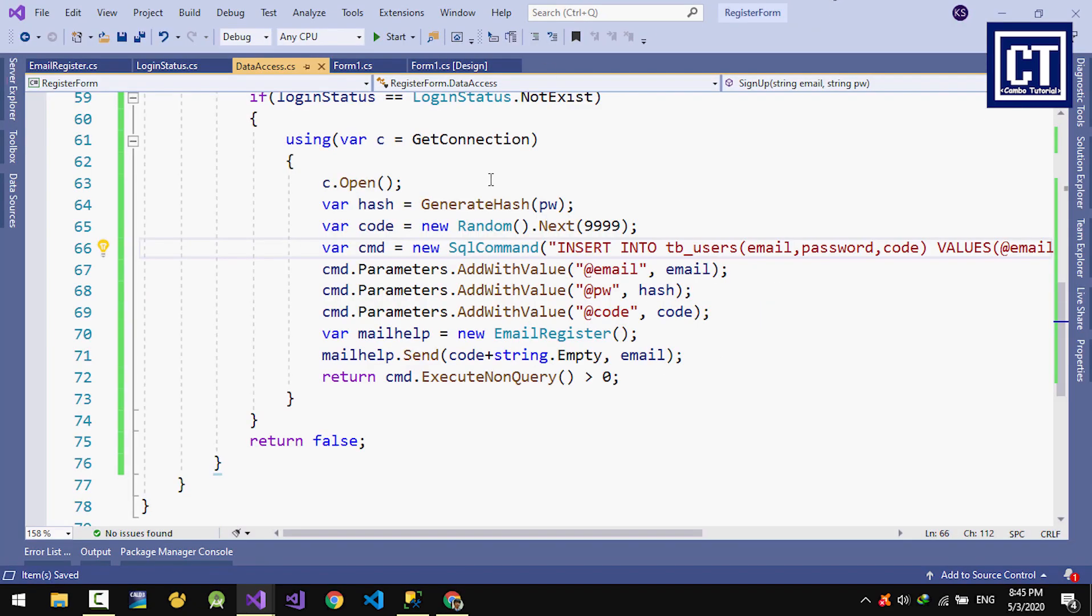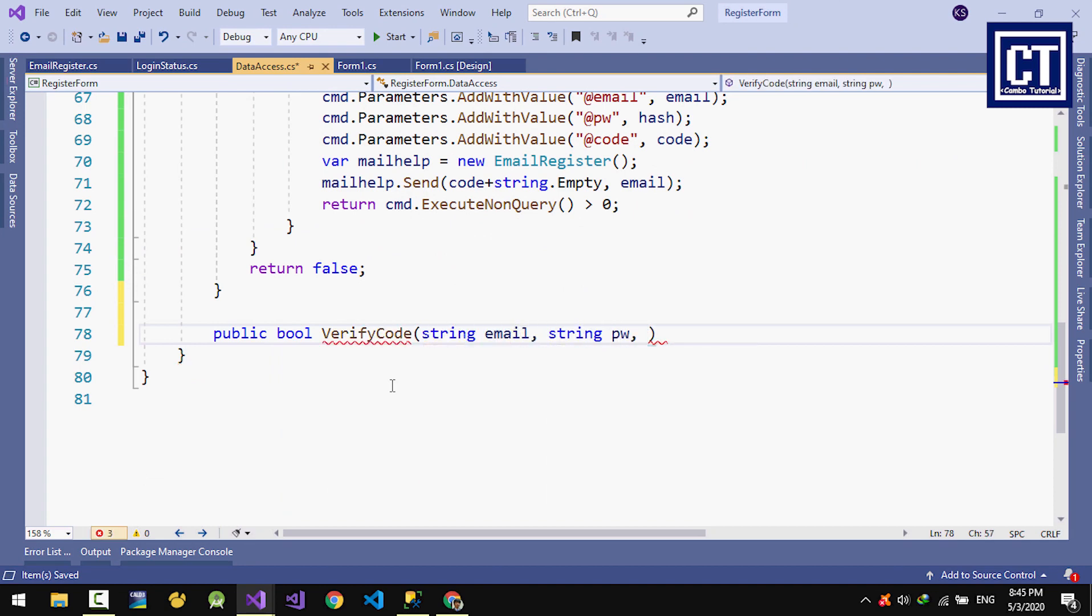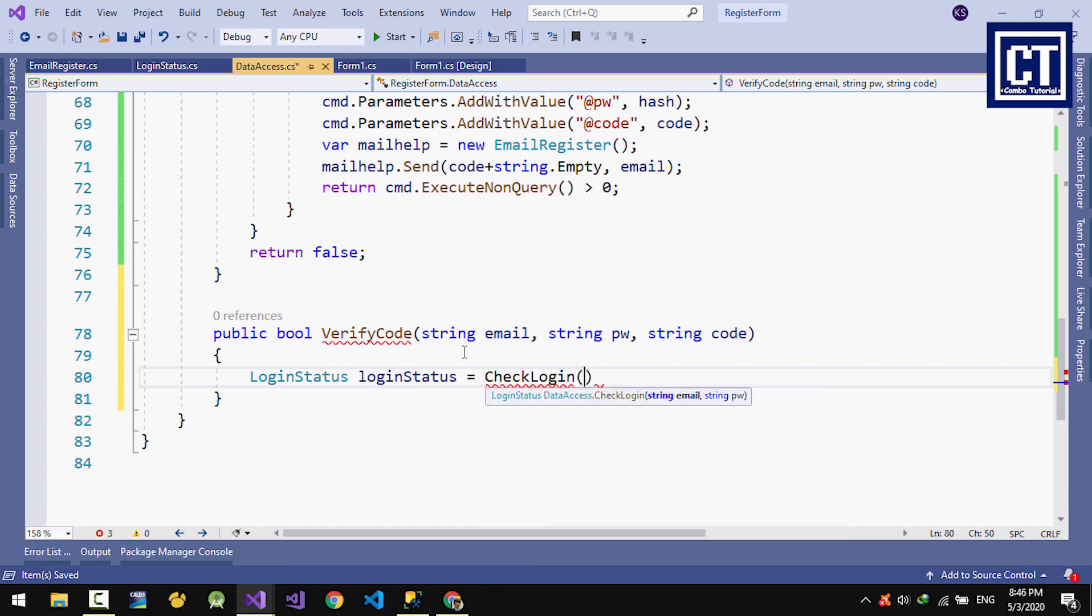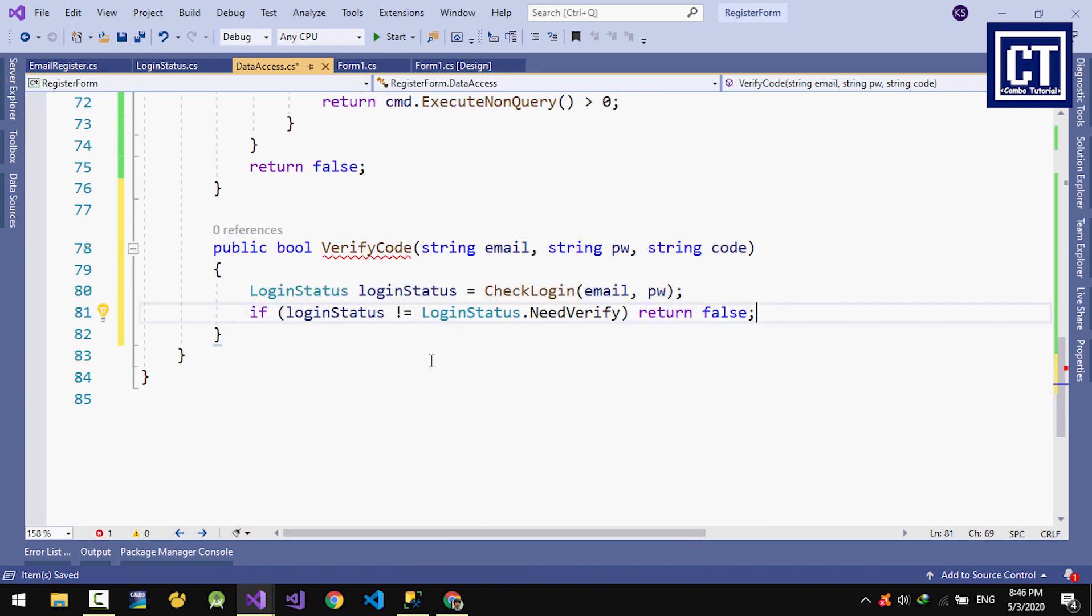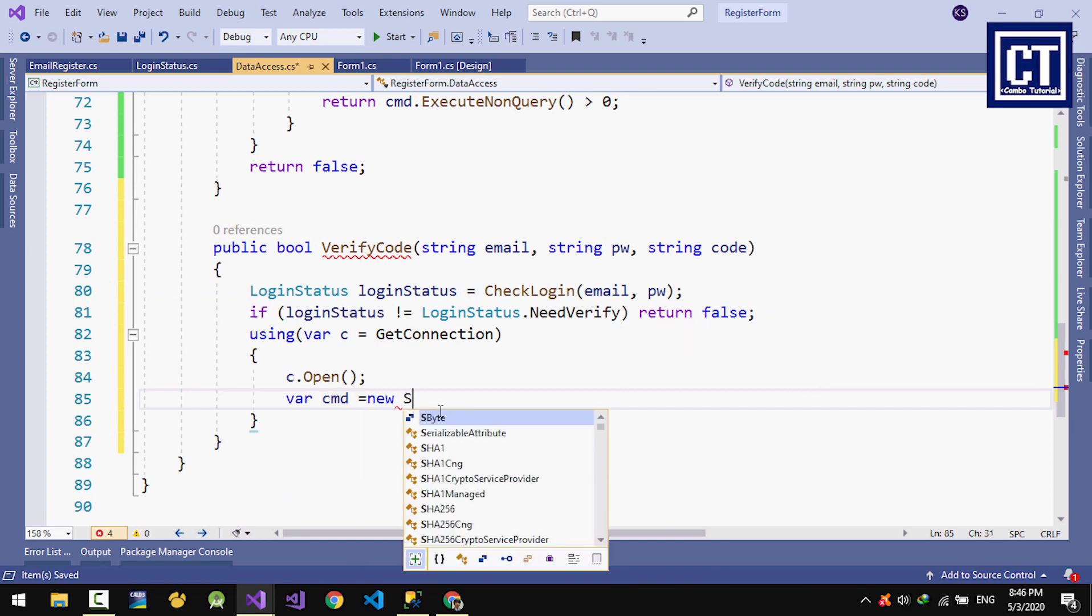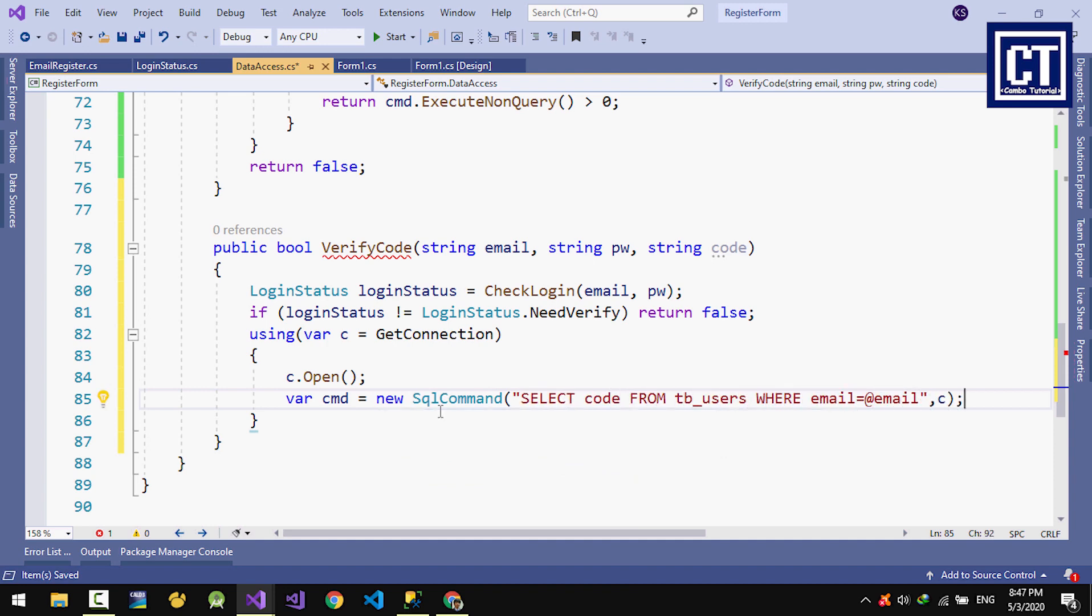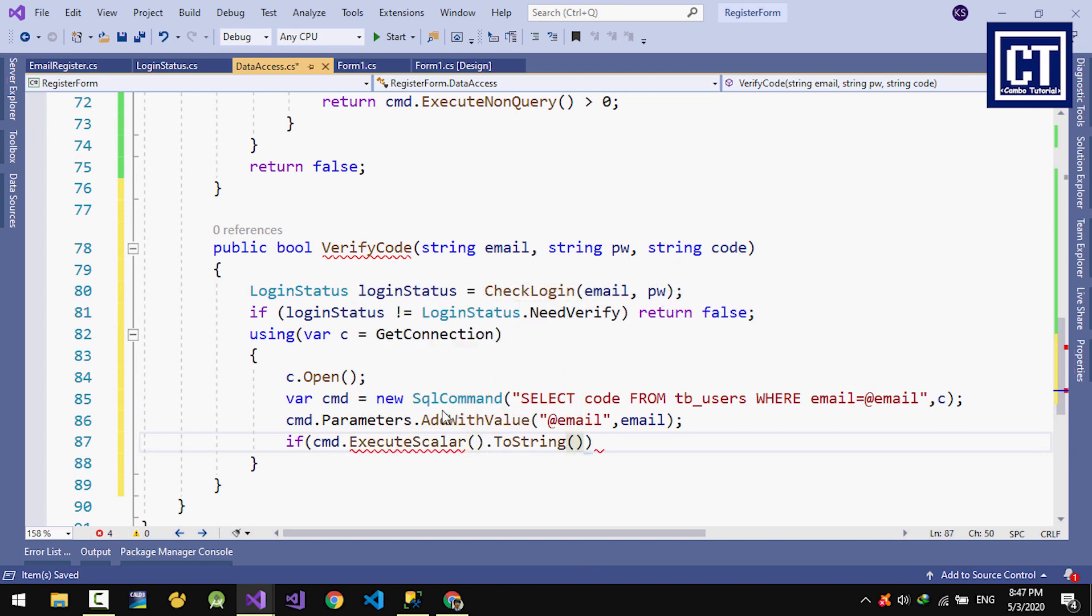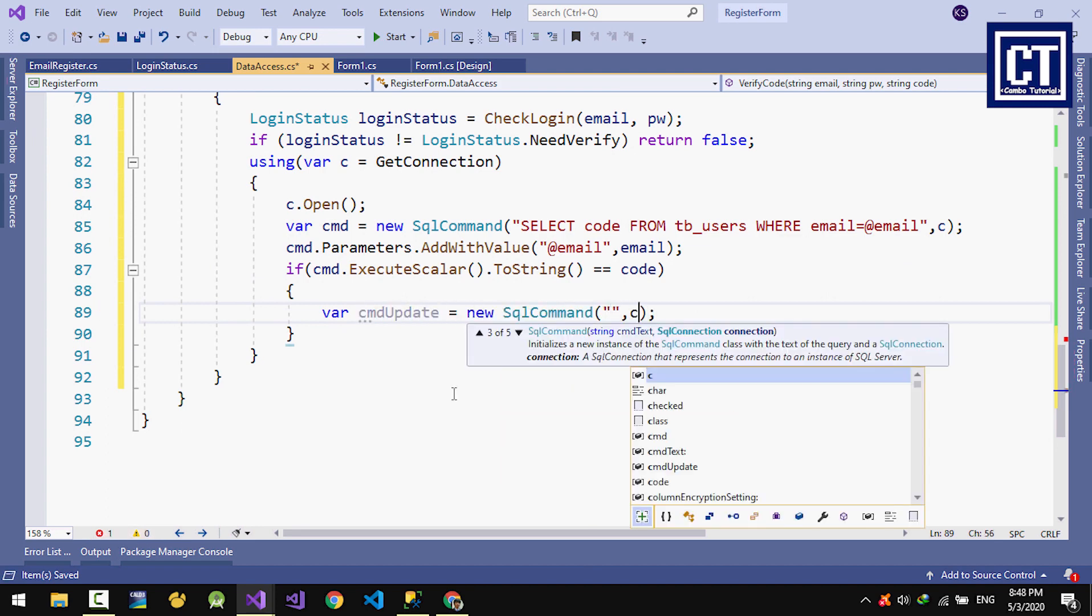Now we're going to create a method for verifying the code in the data access class. Here we're going to pass the arguments: email, password, and code that we're going to verify. We check the status login. If not yet verified, we have to return false. I'm going to select code from the database, verify if it's equal, and update the table user setting the code to null.